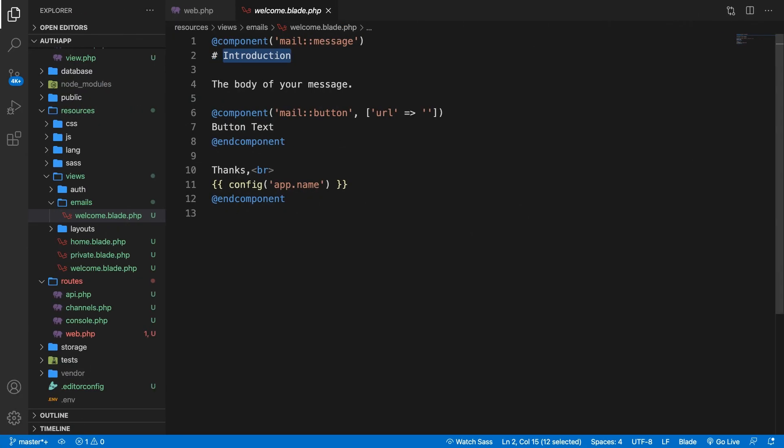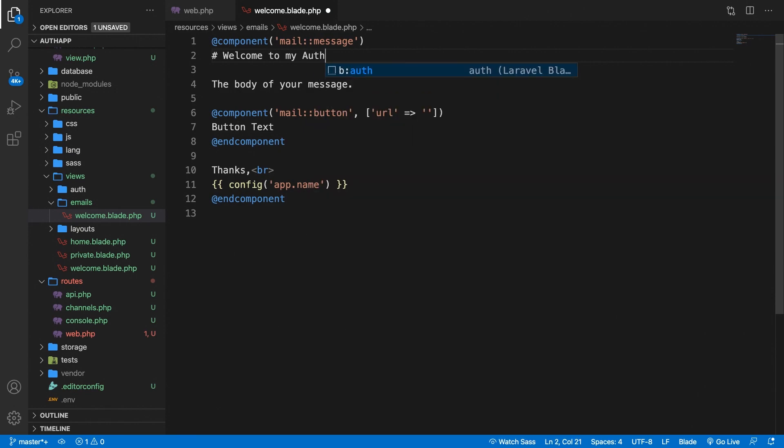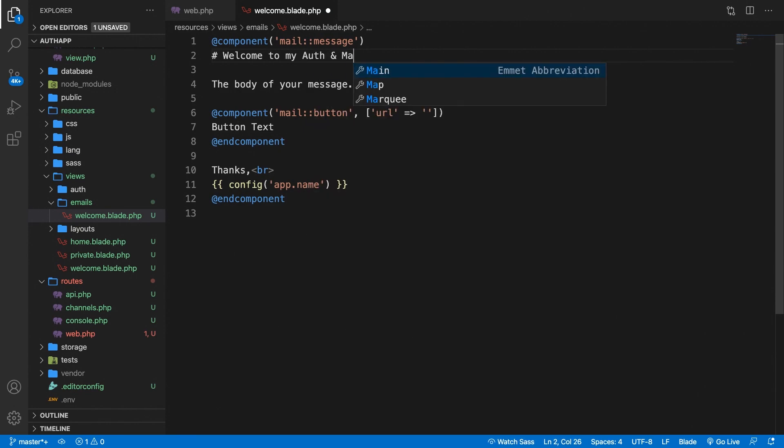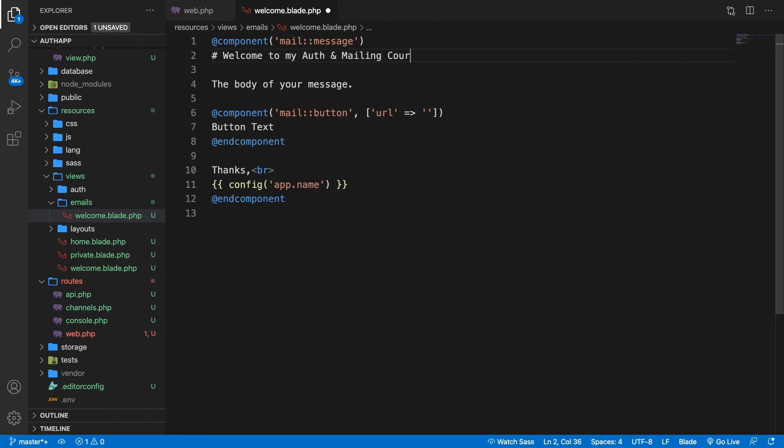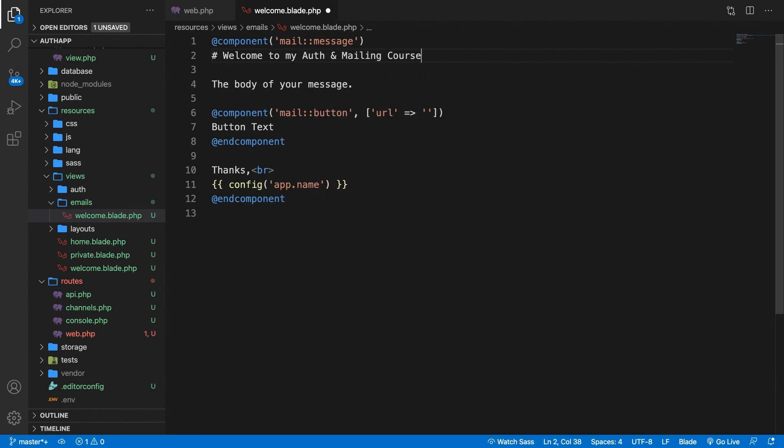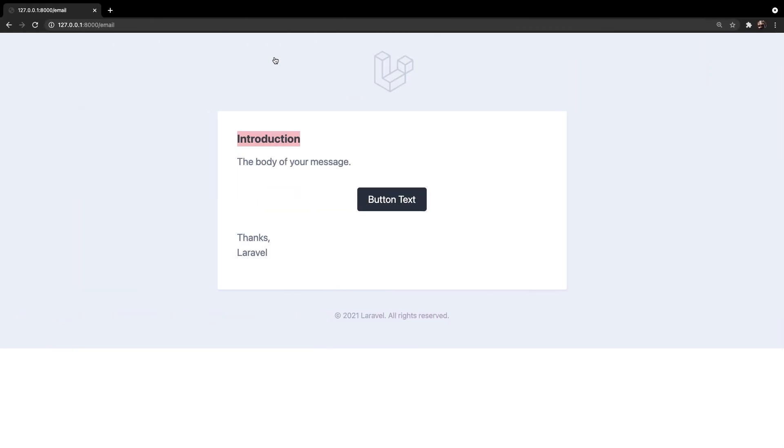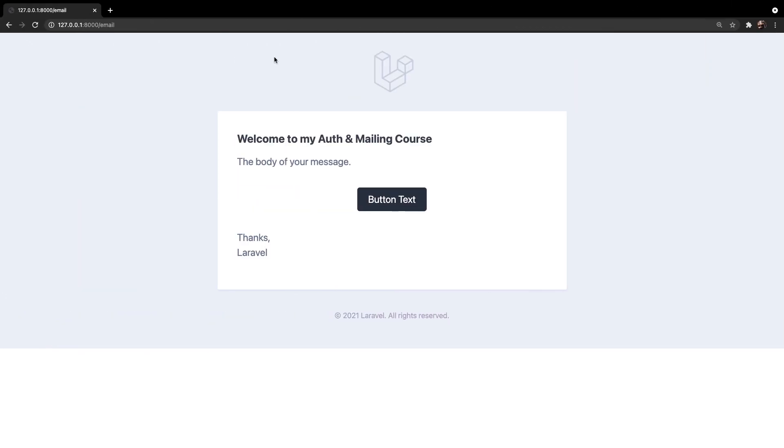So let's change it up. Let's change it to welcome to my authentication and mailing course. Save it, go back to the browser, refresh it and we just changed that piece of text.